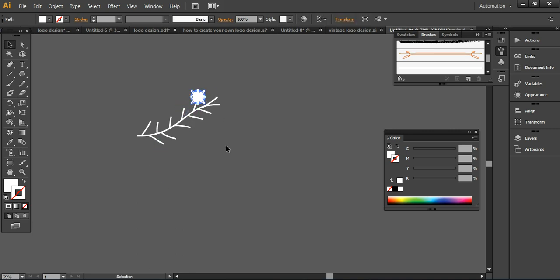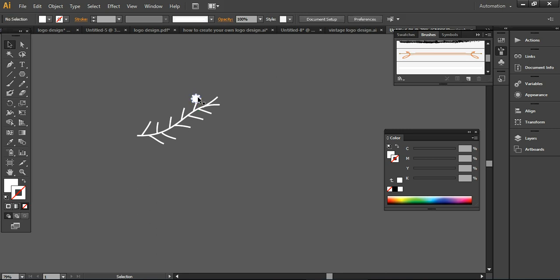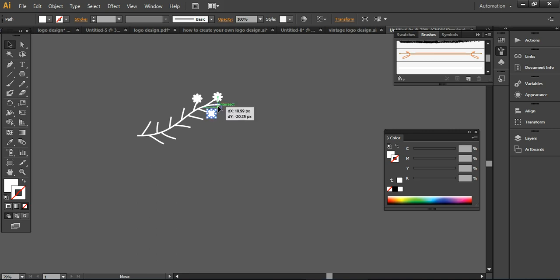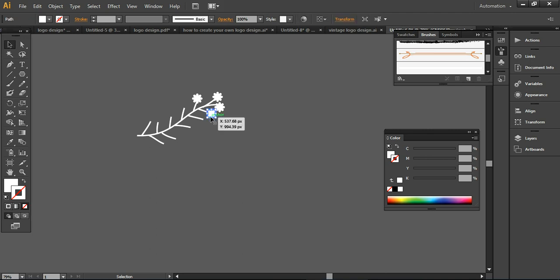Now you can place the flower on all branches. Press Ctrl+C and Ctrl+F to take a copy, or you can drag with Alt. Just make sure the elements are not overlapping with each other. Take a copy and place it on all the branches.